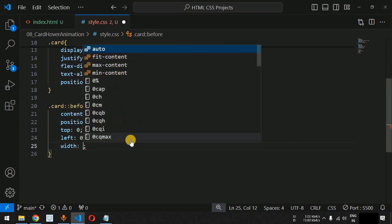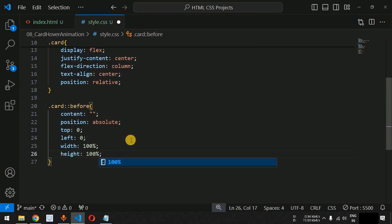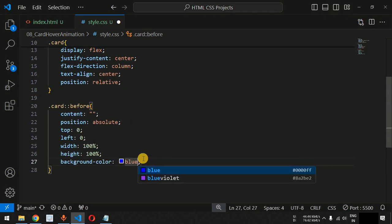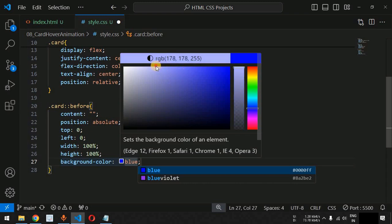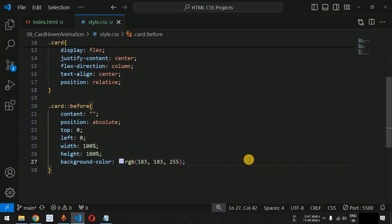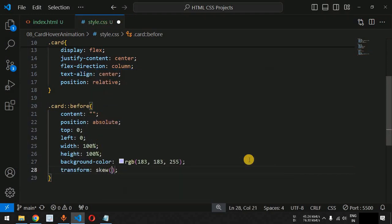We will set the width and height as 100% so it takes the entire dimensions of the card. We will also provide a blue background color for this before element. When we save, the entire card is now covered by the before pseudo element. We will also provide the transform CSS property with a skew of 30 degrees. When we save, this is the skew applied to the pseudo element — and let us also translate it to the right using translateX by 100%.